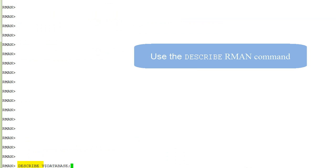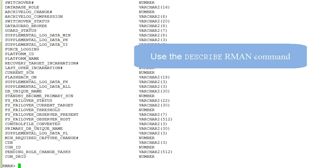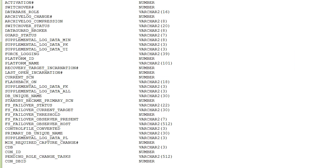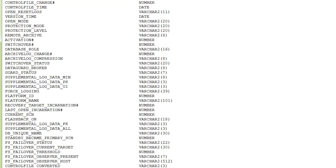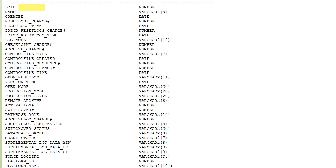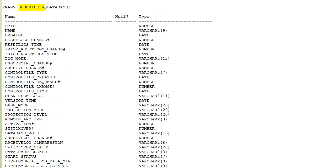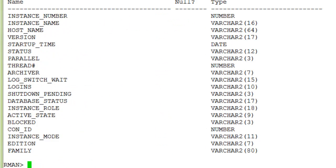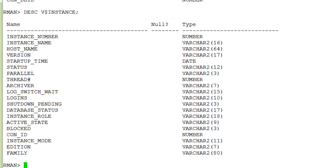You can use the describe command in RMAN as you see here within the spelled out version, or you can use the abbreviated DESC.